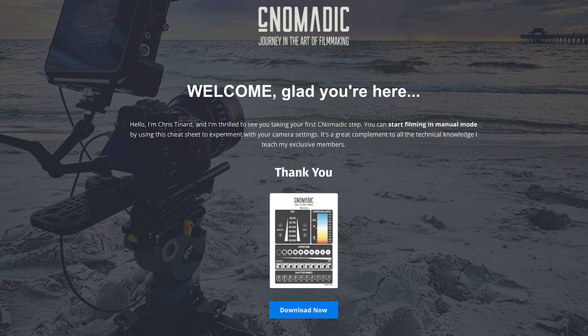Thank you for watching this video until the end. As a token of my appreciation I'd like to offer you my free camera setting cheat sheet. Just follow the link below to download the free cheat sheet. Thanks again and happy filming.